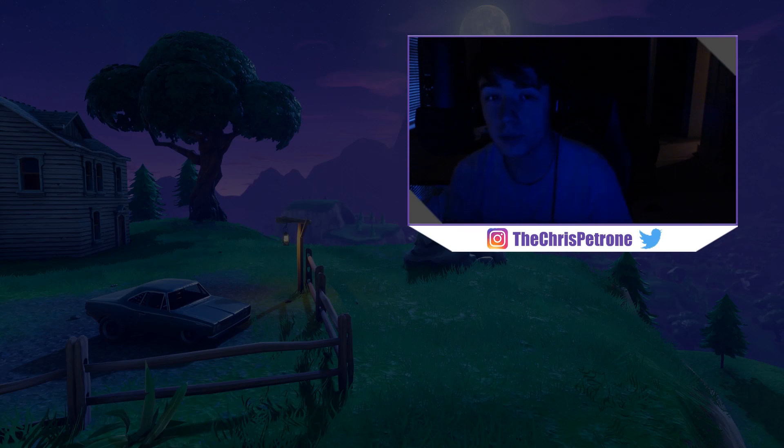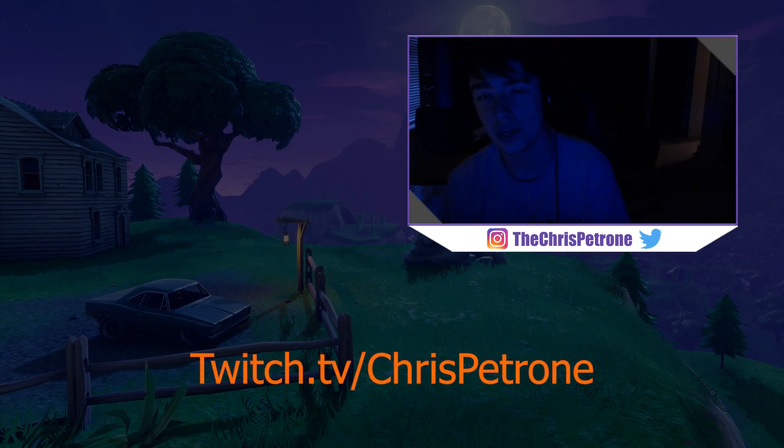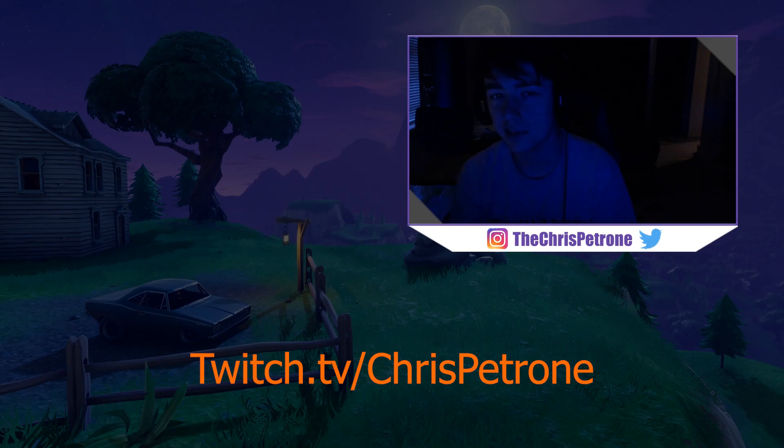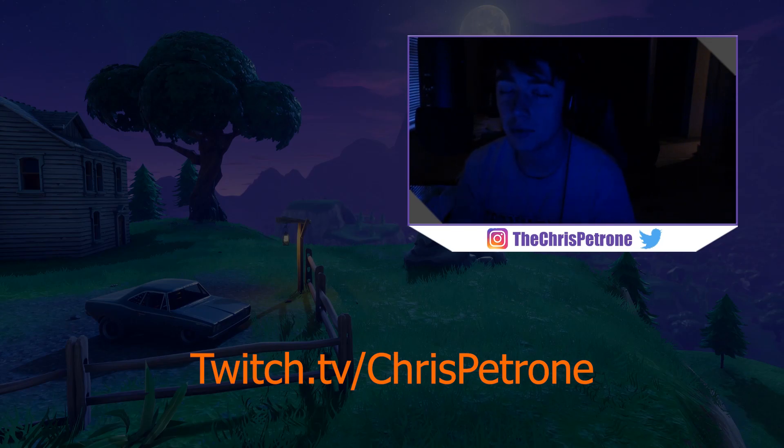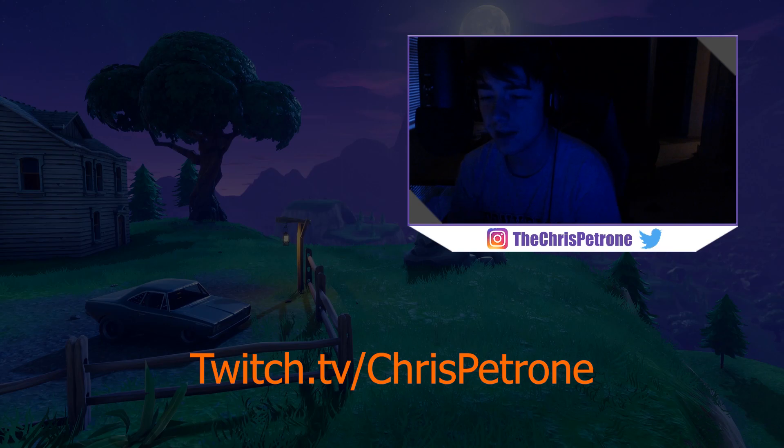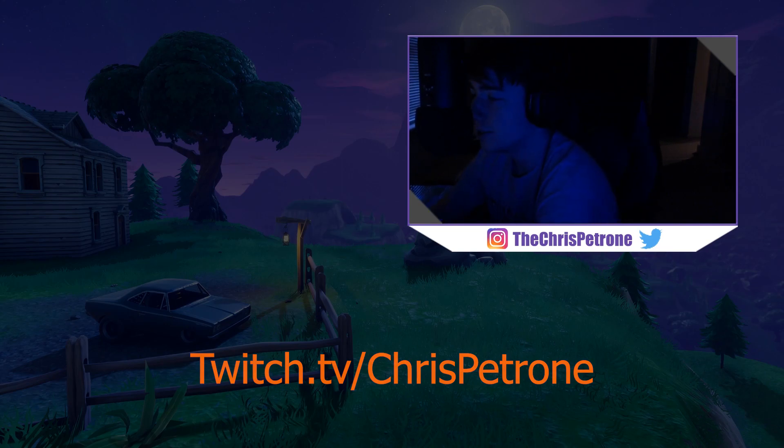Before we jump into the tutorial, I just want to say, if you guys want to check me out on Twitch, I'm twitch.tv slash Chris Patron. Come say hi anytime you want. I try to stream as much as I can, but honestly, it's just a few times a week. All right, cool. So let's jump on into it.